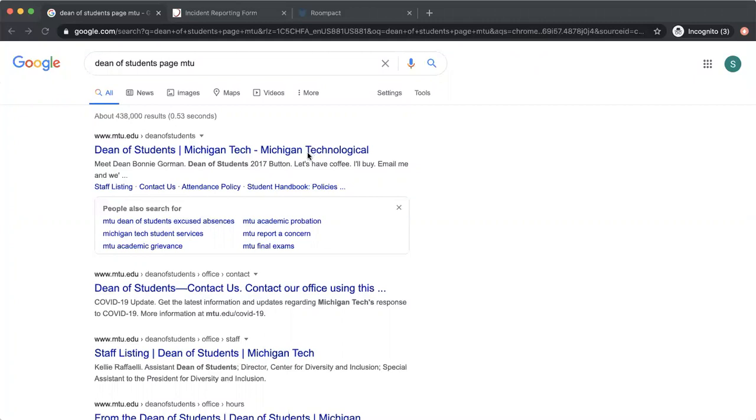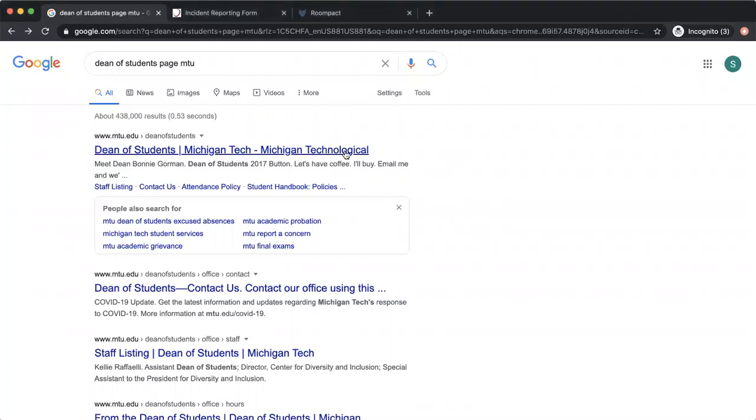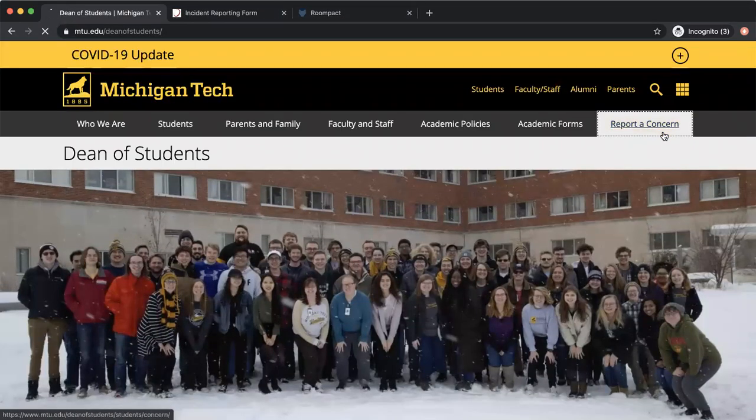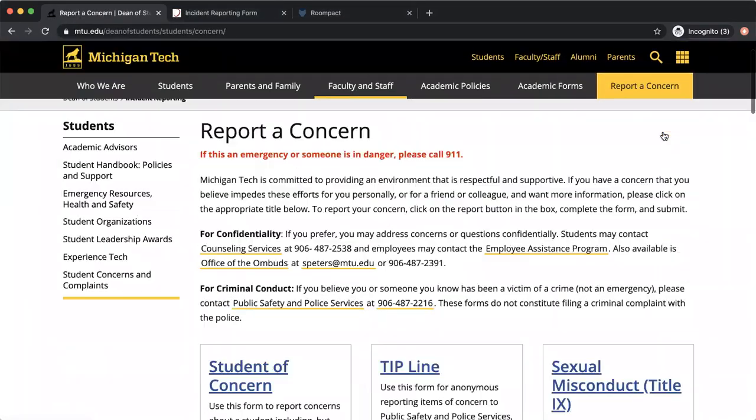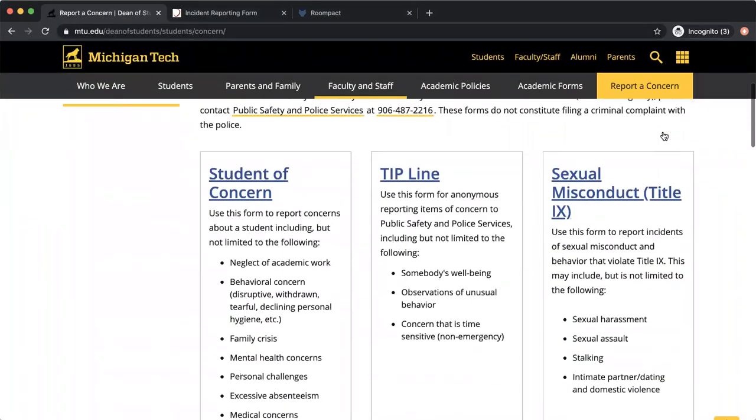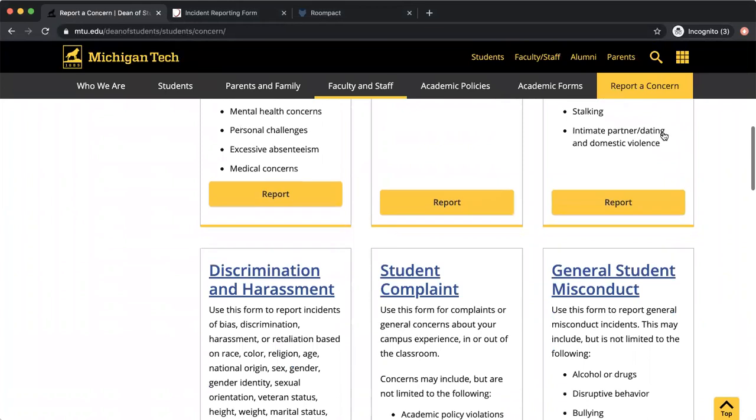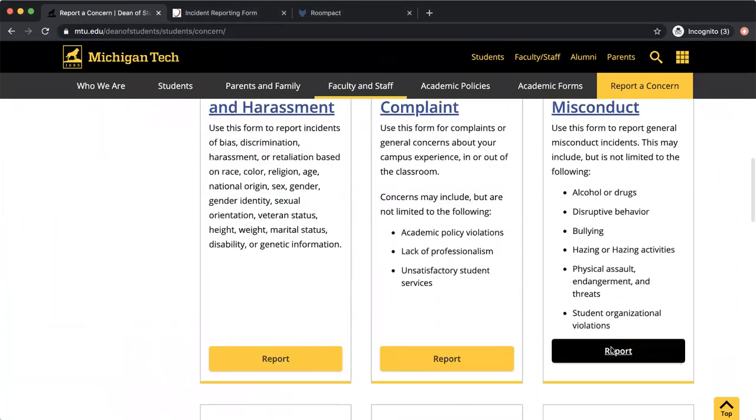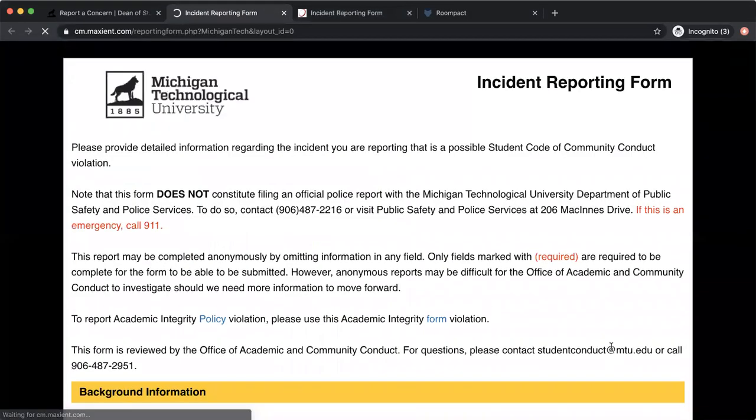So if you go to the Dean of Students page at MTU, over to the right you'll see a report a concern tab. As you scroll down, it's on the second row—it's the general student misconduct form.